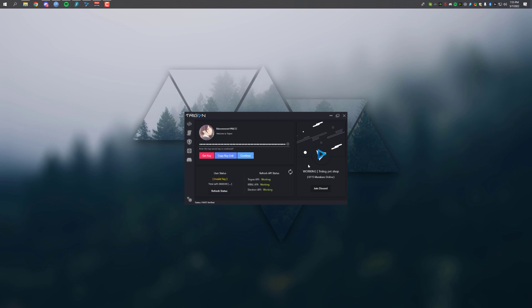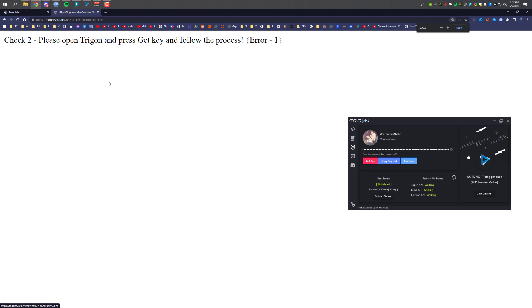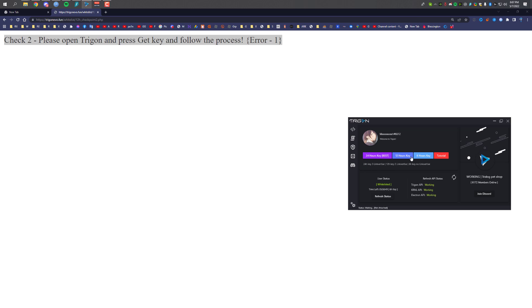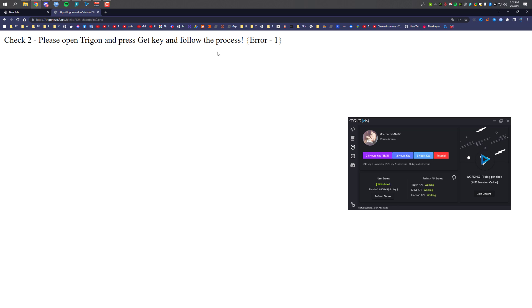Hey guys, welcome back to another video. Today I'm going to show you how you can get a key for Trigon. First of all, what you have to do is click on 'Get Key' and it will present you with three buttons: you can get a 24-hour key, 12-hour key, and 6-hour key — I'm going to show you all of them. Sometimes you might get a warning, so if you do just click on 'Get Key' and follow the process from the beginning. It will work — just do it slowly and don't rush it.